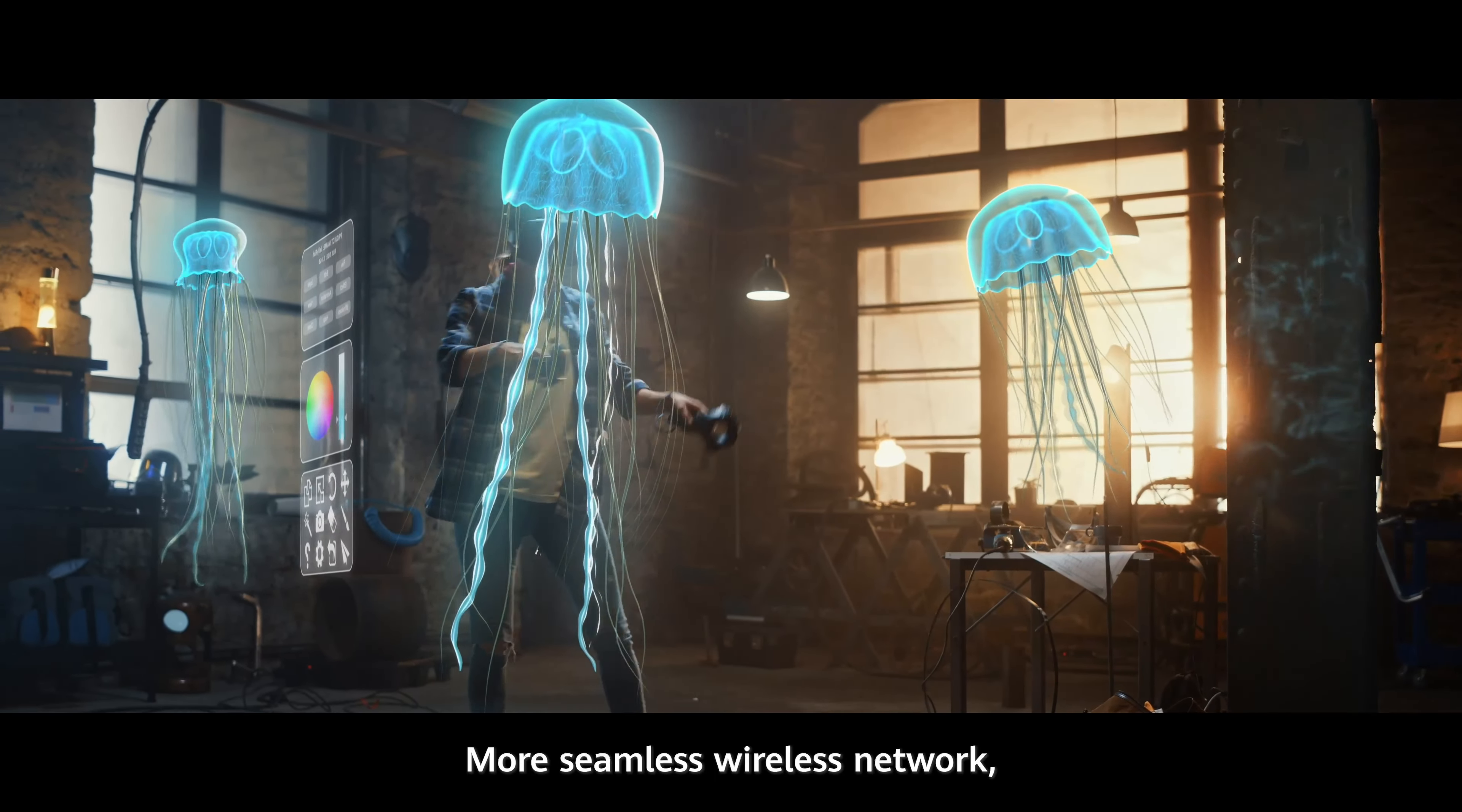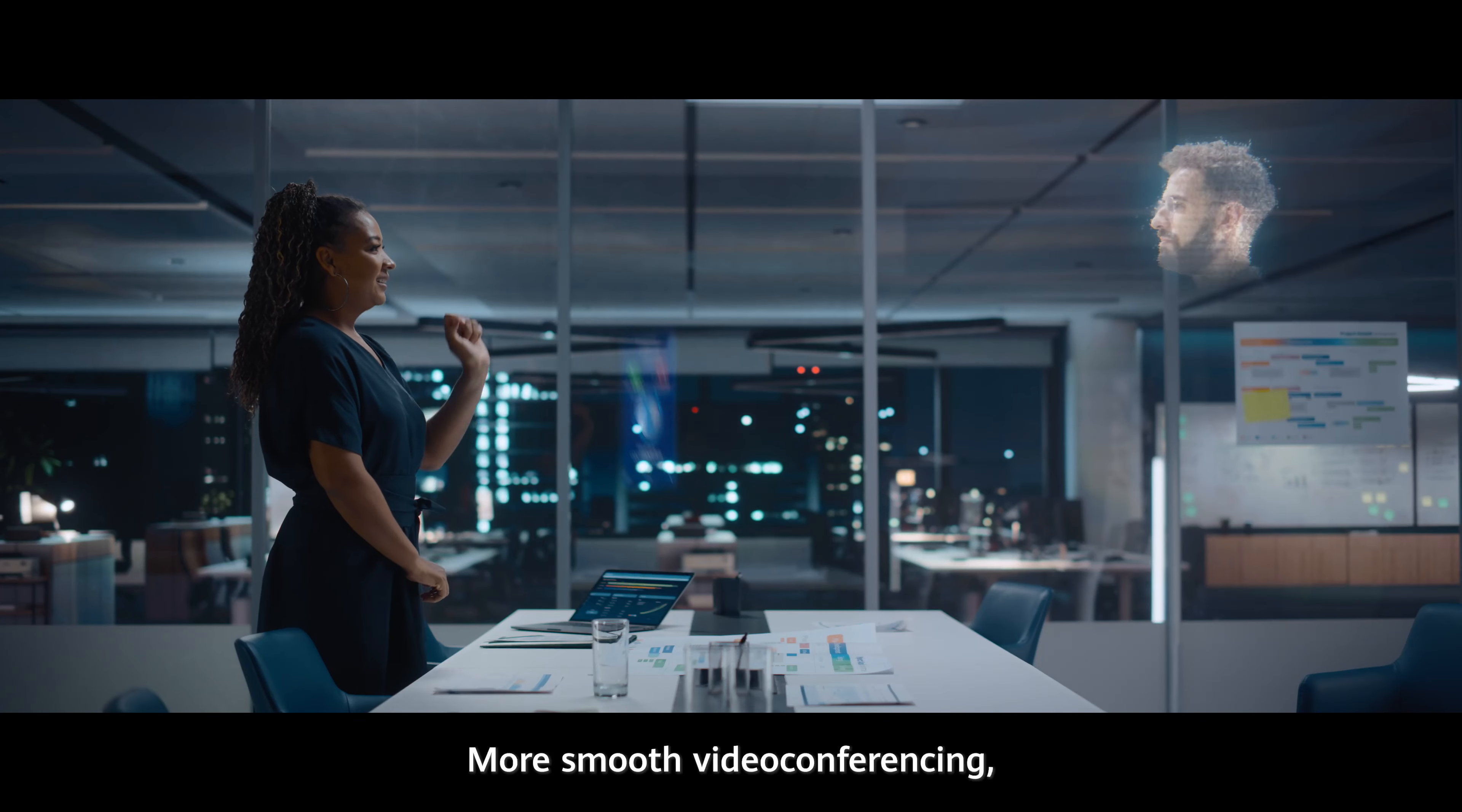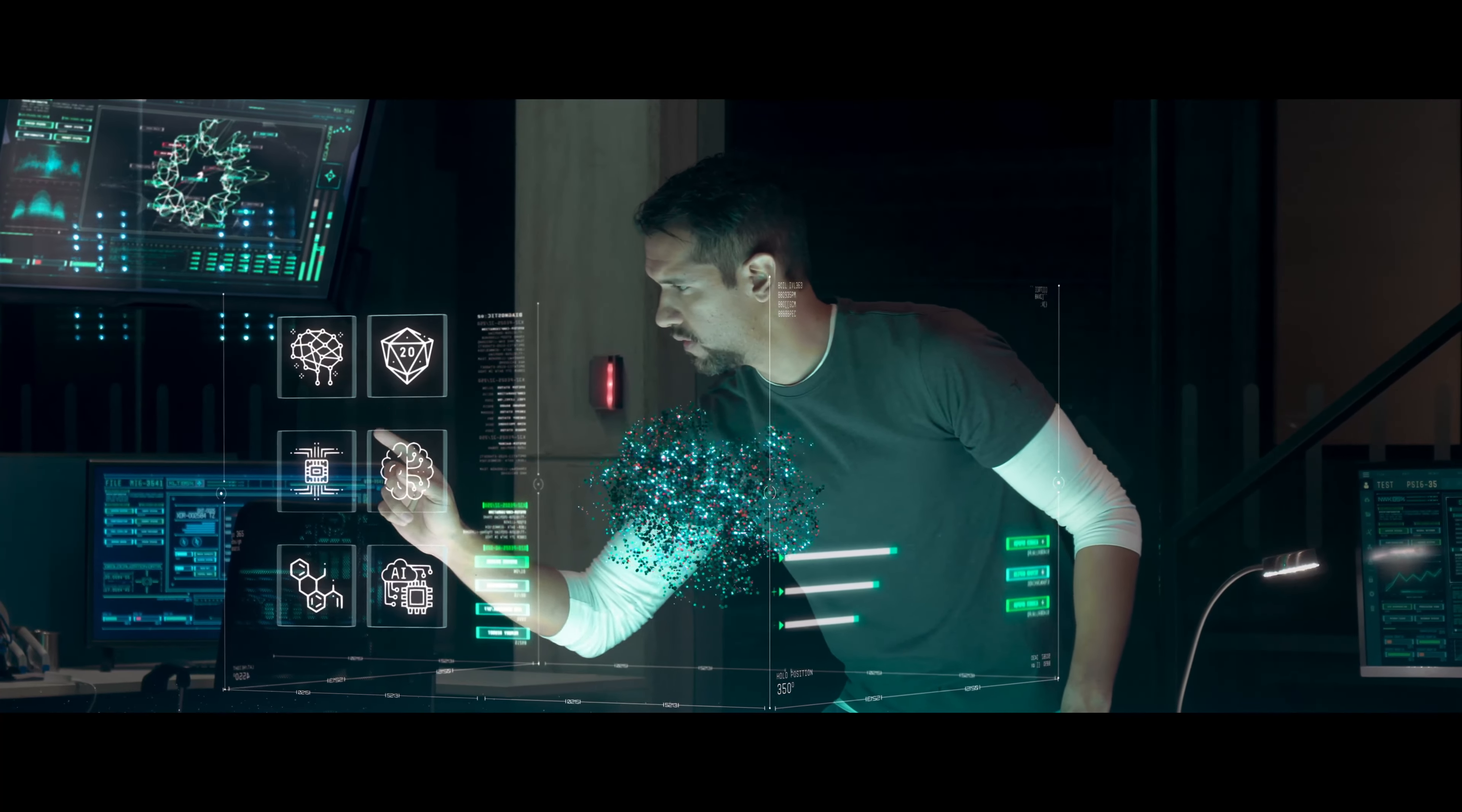More seamless wireless network, more speedy network access, more smooth video conferencing, more efficient collaboration, more convenient network management, more intelligent network O&M.